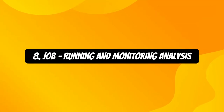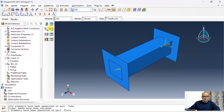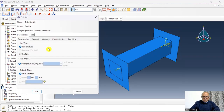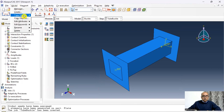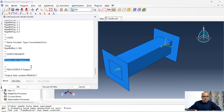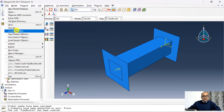The eighth step is the Job module, used to run and monitor the analysis. Define the job: name it 'tube buckle', description 'tube crush buckling analysis', click Done. Then go to Keywords and, before the Restart keyword in the buckle step, click 'Add After' and enter: *NODE FILE, U — this creates a .fil file which will later be used to perturb the mesh in the crushing analysis. Click OK, save the model, and set the working directory.